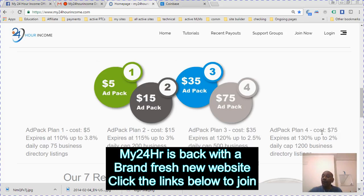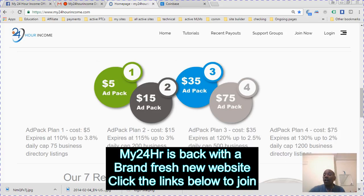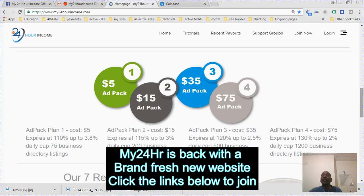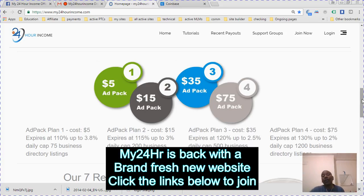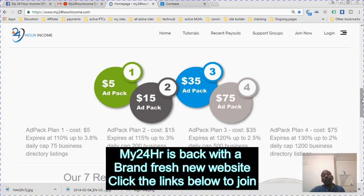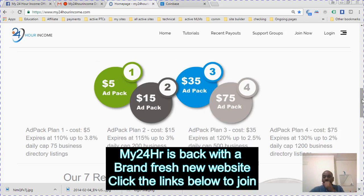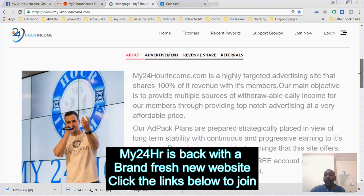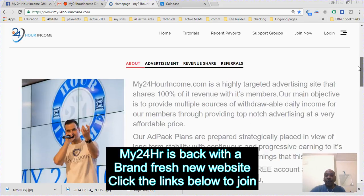You get 1,200 business directory listings. These business directory listings you can use to advertise your own business. What I'm going to do now is log in and show you how great this package still is.